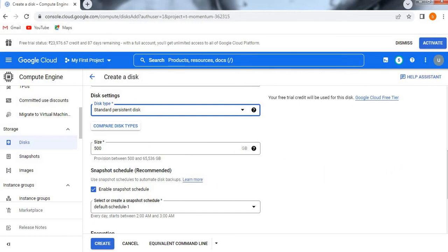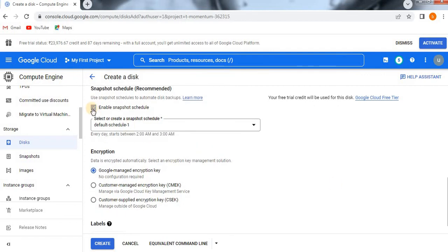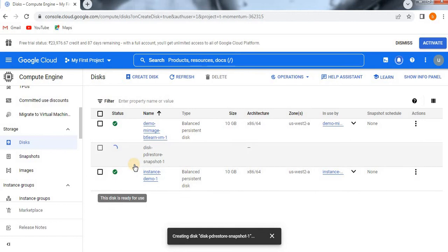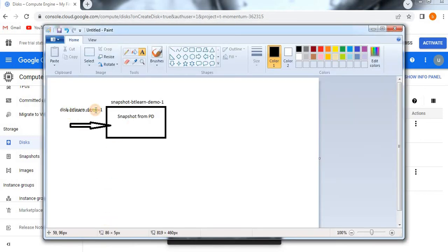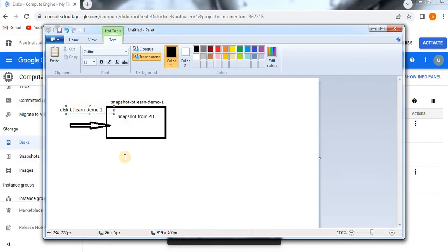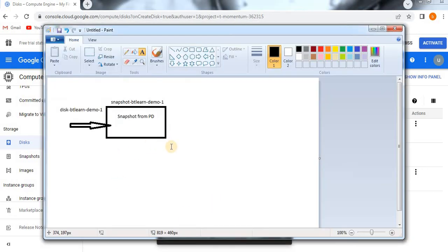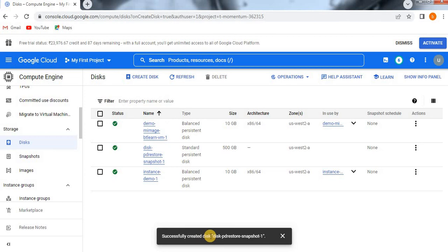Now try to create it. It will get all the data from the disk 'btlearn-demo1' which we already deleted. From that snapshot, it will get restored. This is how the data is getting restored from the deleted disk through the snapshot. Successfully created a disk — 'pd-restore'. The source snapshot is this one, and whatever data exists in the snapshot will all get imported here.